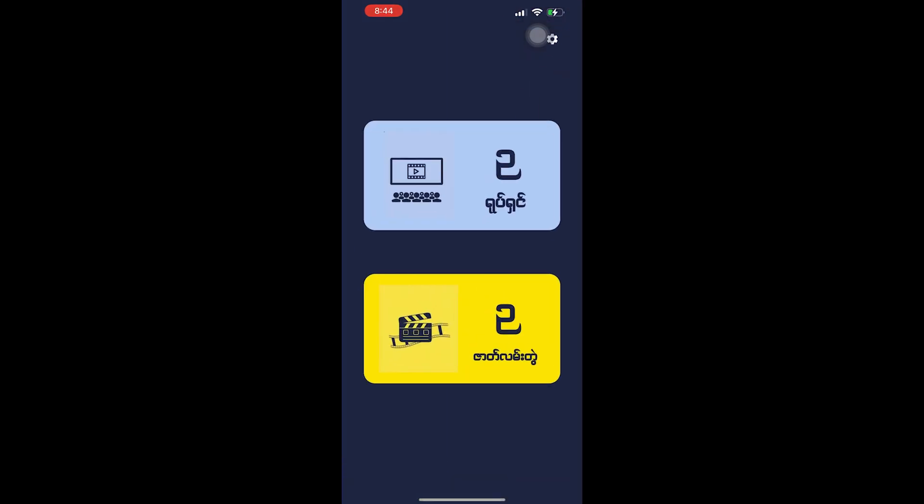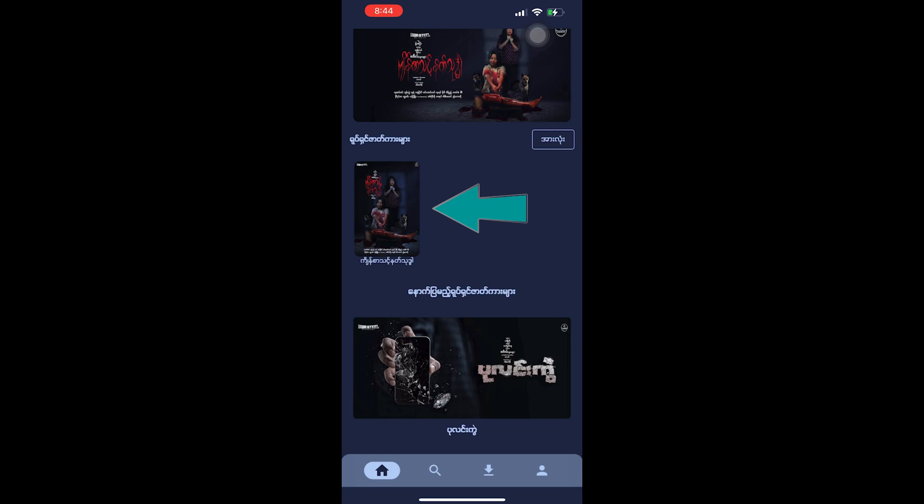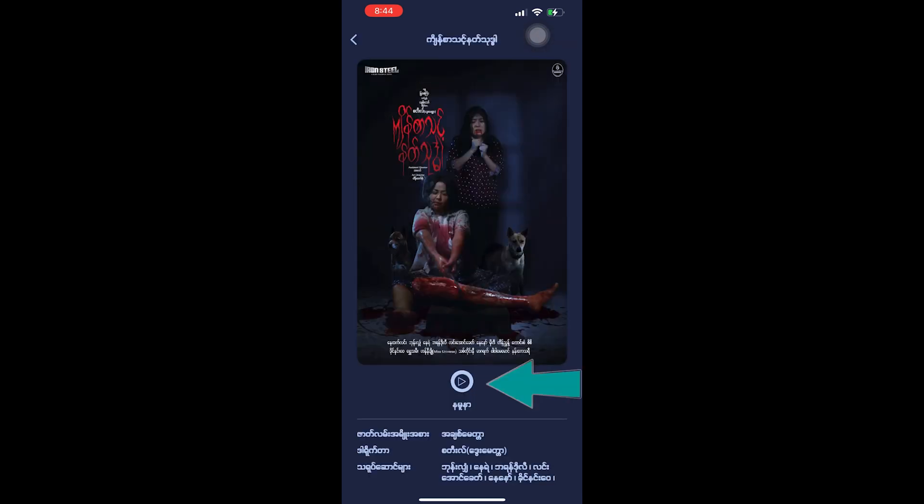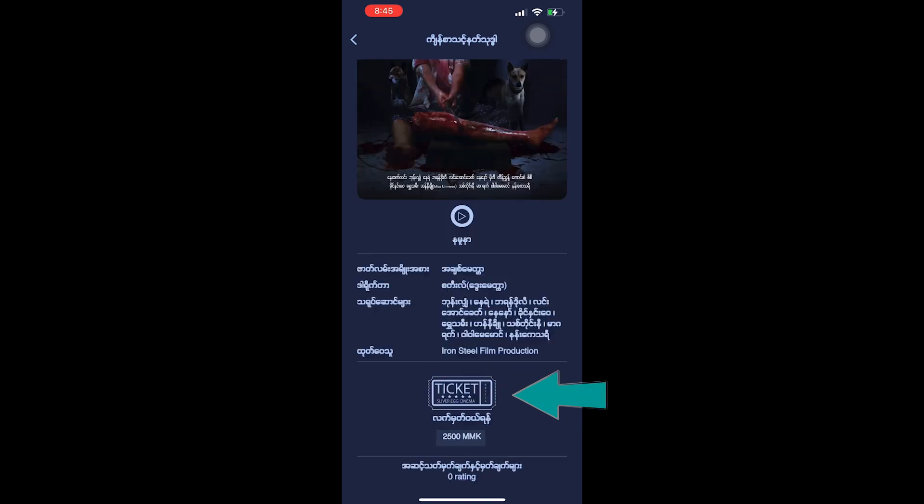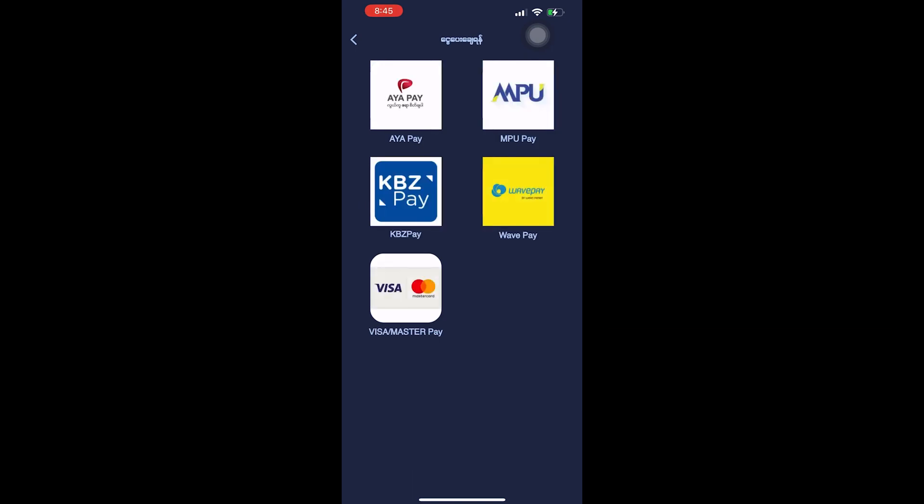For payment methods, there are several options available. You can choose from KB Pay, Wave Pay, Ayab, MPU, or use Visa and Mastercard for payment.